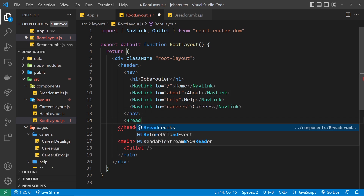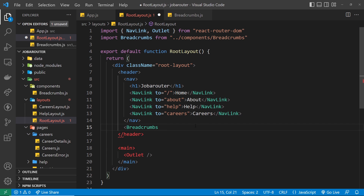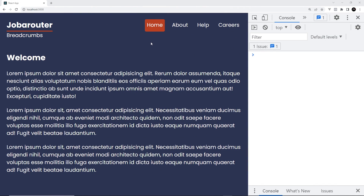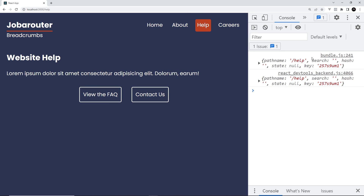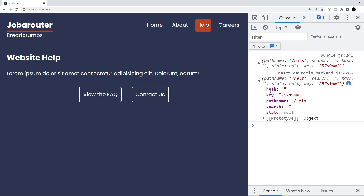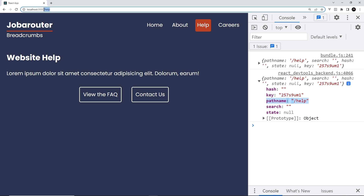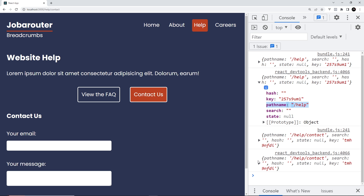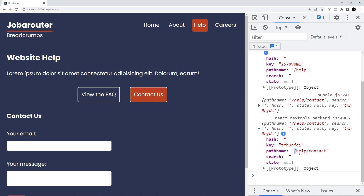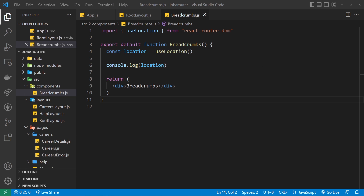Let's save this and preview. I've got the console open, currently on the home page. If I go to the help page, we can see we get the breadcrumbs component and on it we get different properties. The one we're interested in is the pathname property — it matches the path shown in the address bar. If I go to Contact Us, the pathname is now /help/contact.